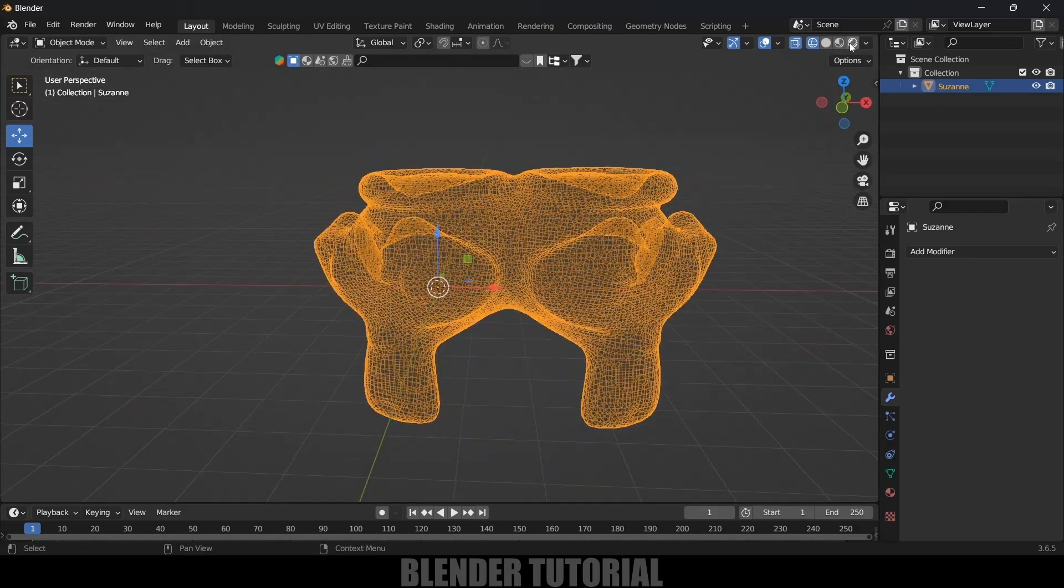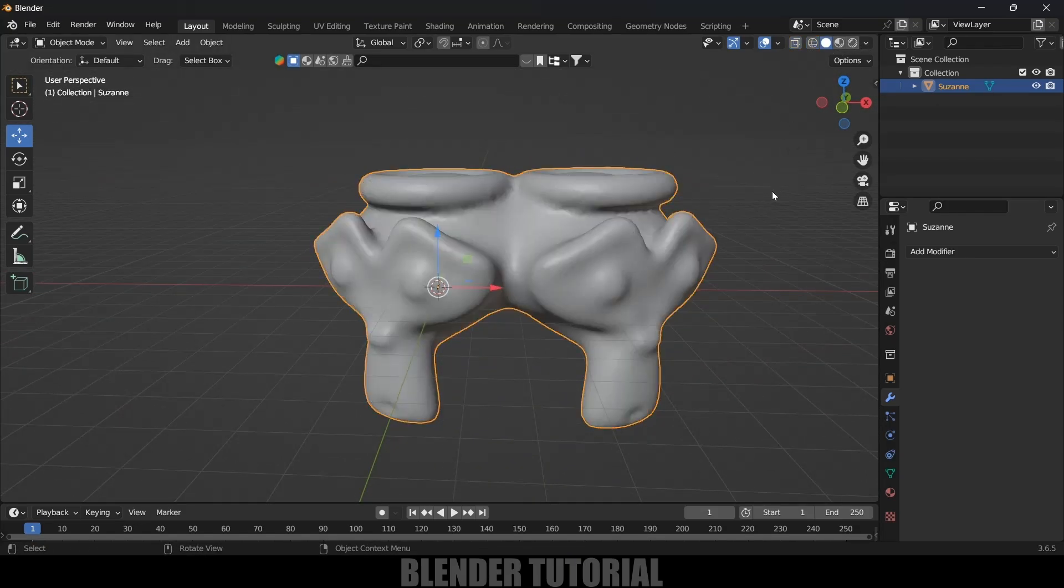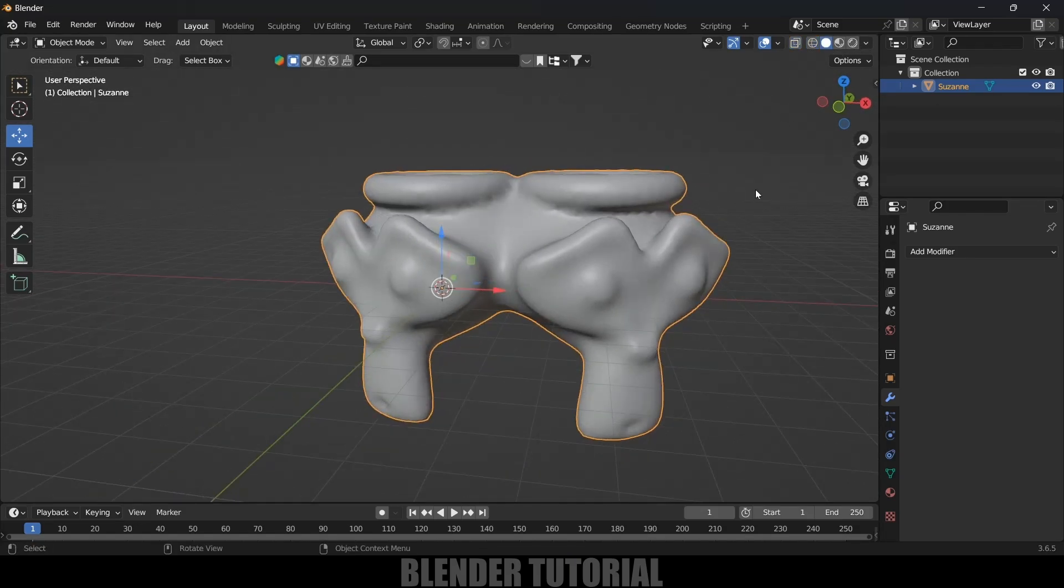So in this way we can combine different object meshes using modifiers easily. Hope you guys have learned something new from this tutorial. If you learned anything new please like, share and subscribe to my channel to support me. We'll meet in the next video, until then signing off, take care, bye.